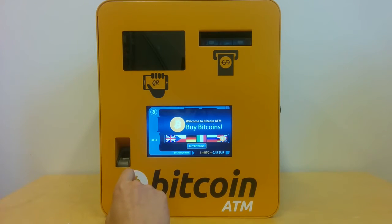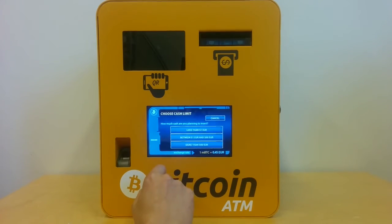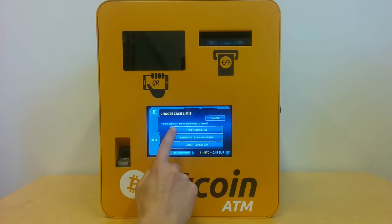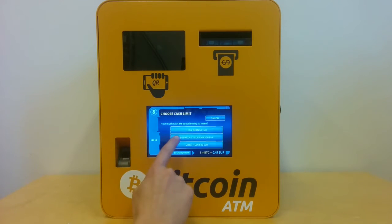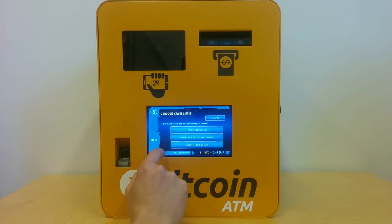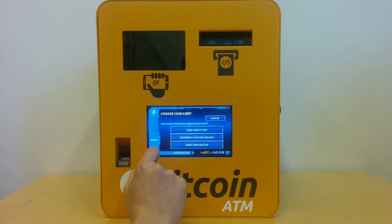Customers using an ATM which has AML turned on fit into three authorization groups: fully anonymous customers, anonymous customers with a fingerprint, and registered customers. With the first option you do the transaction without providing anything. With the fingerprint option you have to provide at least a fingerprint. With the third option, for registered customers, you have to get registered. Based on how much cash the customer wants to insert into the ATM, they need to fit into one of these three groups.